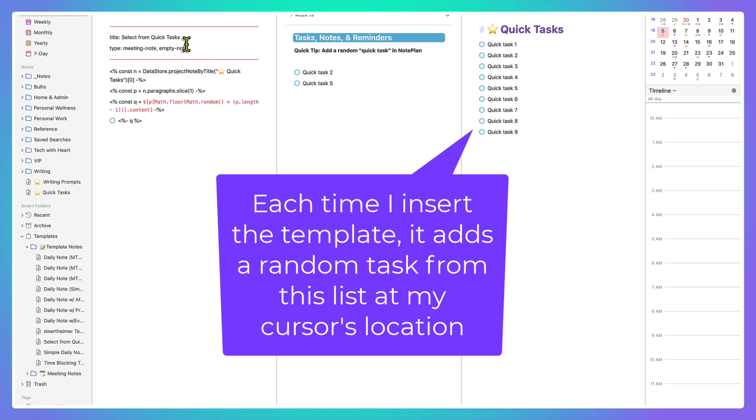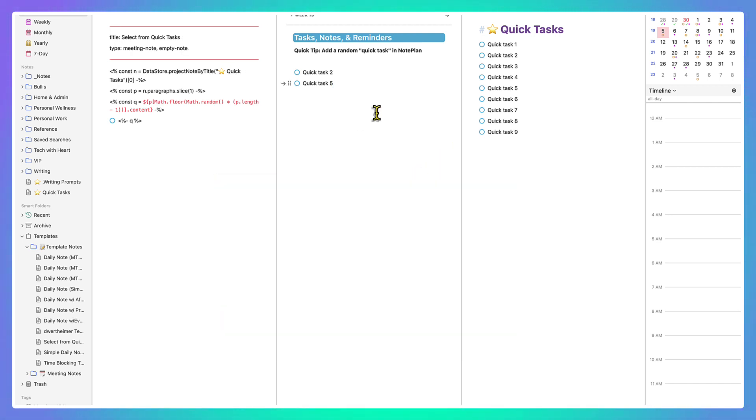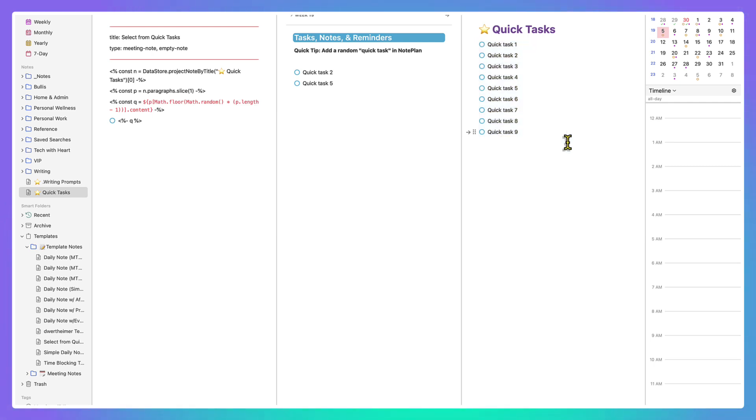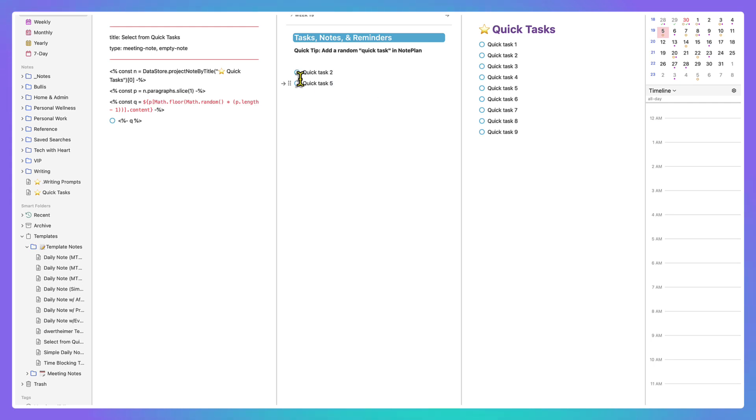So it's a really quick idea, but I thought it was a fun way instead of having to look at my quick task list and think about which task I want to do now, which can sometimes be a roadblock. Instead, just insert a random one. Let the decision be made by NotePlan, and let me just execute it and do it.